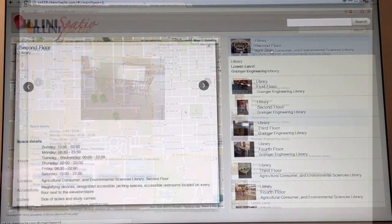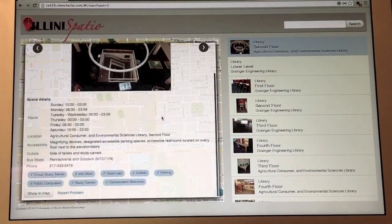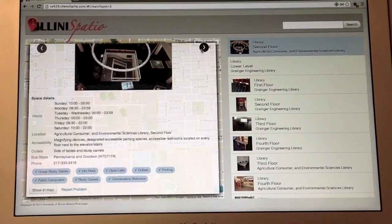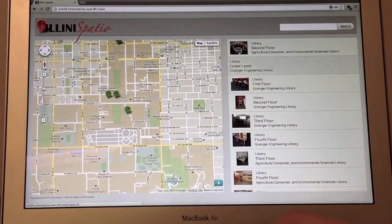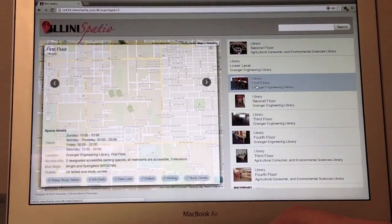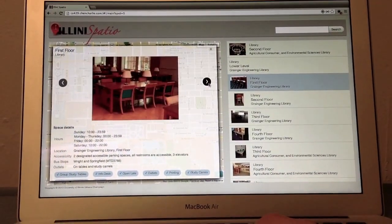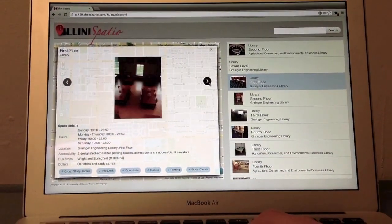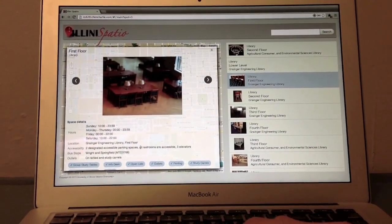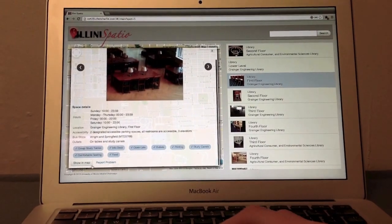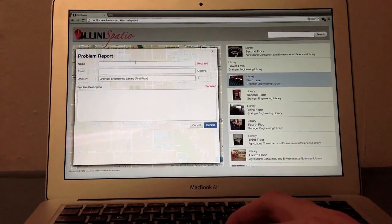We also have information for users like whether there is printing nearby or a food court, whether the study spot has comfortable seating and everything. You can even report a problem by clicking report a problem.